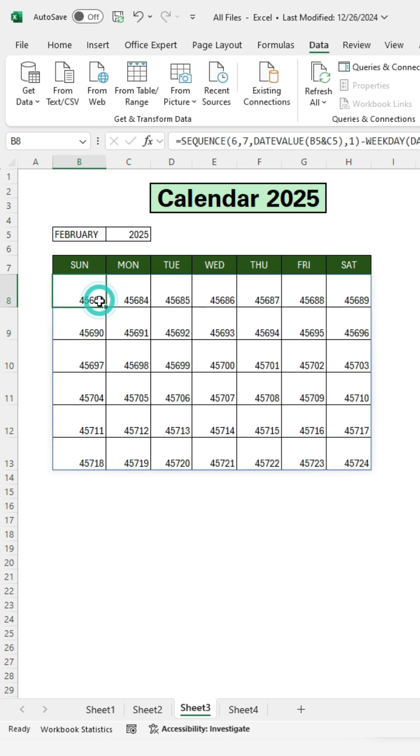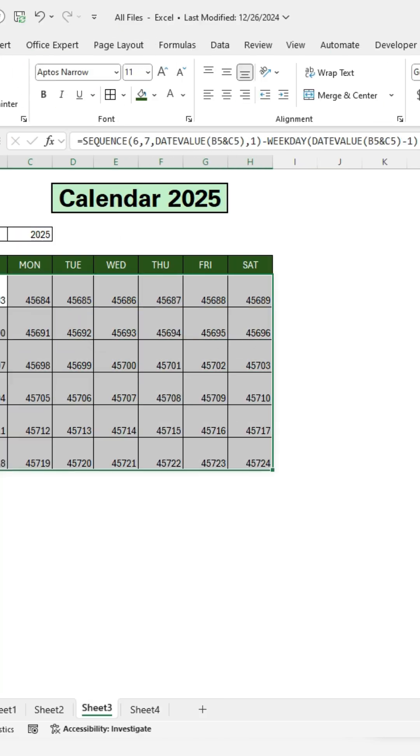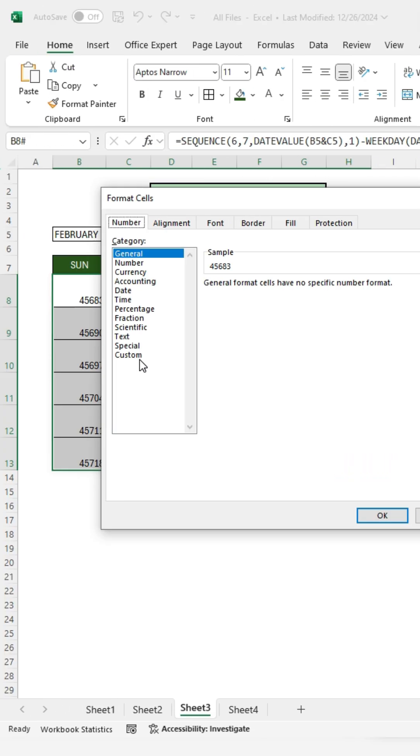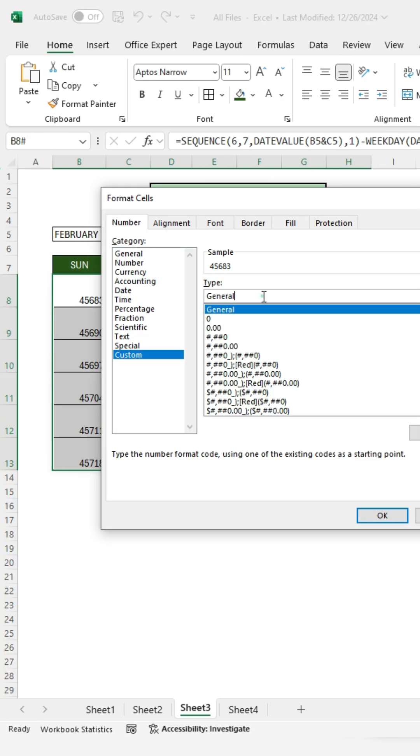To show the numbering and data, select all data. Click on General. Then click on More Number Formats. After that, click on Custom. Remove General. Type D. Then click OK.